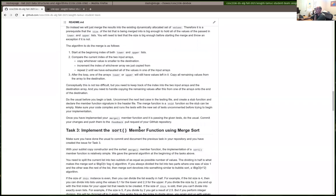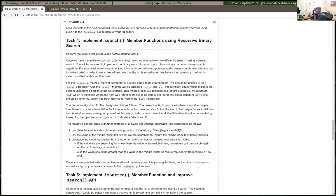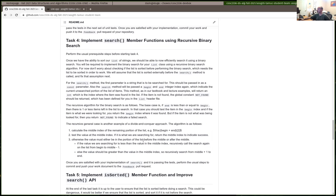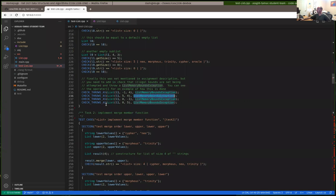After you get your merge and sort working, the last two functions are to work on a binary search. For task four you're going to be implementing the actual binary search. We've seen an iterative version this week — a version that uses a loop — but I asked you to implement binary search using recursion. That is a requirement: you have to make it a recursive function. Let's look at the tests for task four.